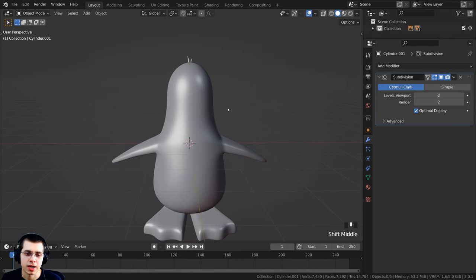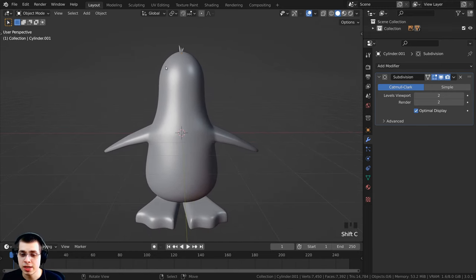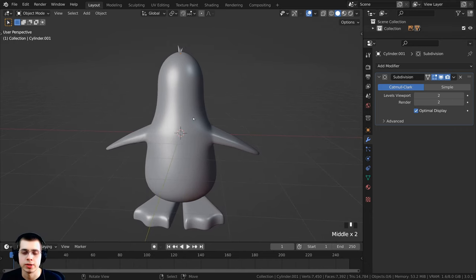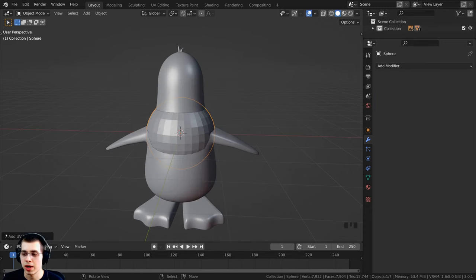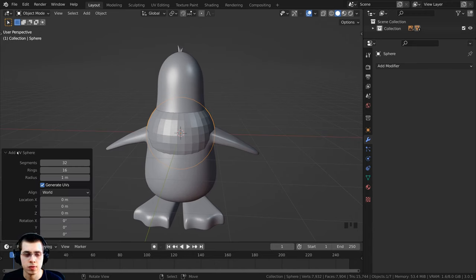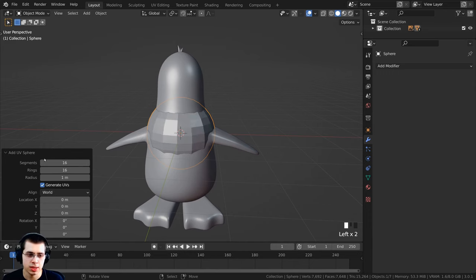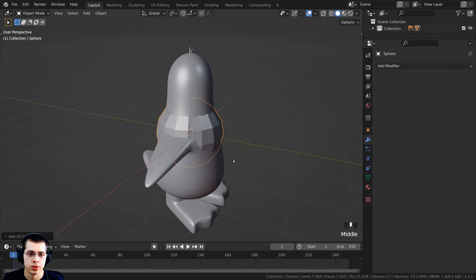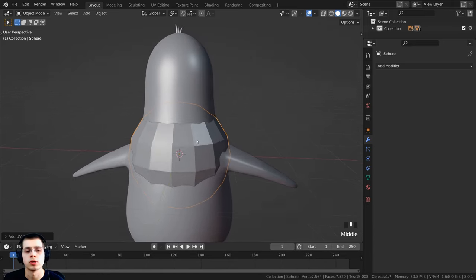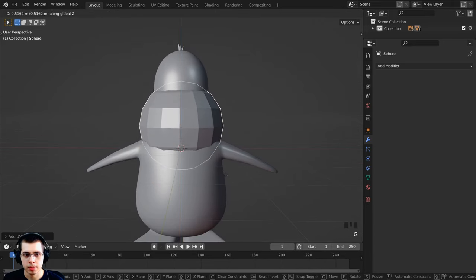We're going to start by modeling the penguin's eyes. Press Shift+C to center the 3D cursor, then Shift+A, go to Mesh, and add a UV Sphere. Click the add UV sphere settings to change the topology — turn the segments to 16 and the rings to 8, since we don't need it to be high topology. Close that and it's a much better topology for what we're doing.